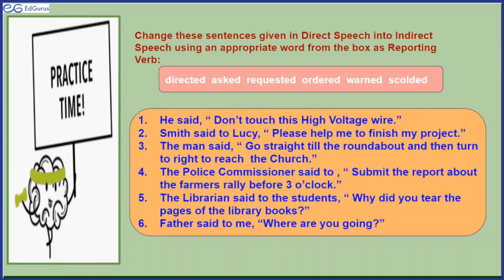Father said to me, 'Where are you going?' It can be 'father scolded me,' or it should be 'father inquired.' Father inquired where I was going. I think there was another sentence quoted, but it seems to be missing here. It should actually be: father inquired where I was going.